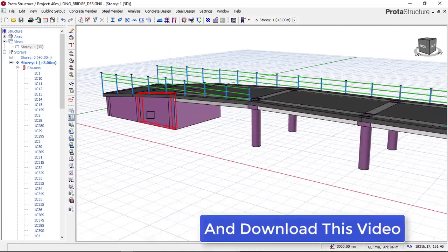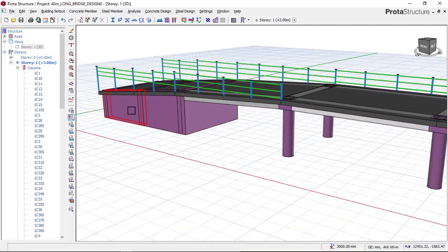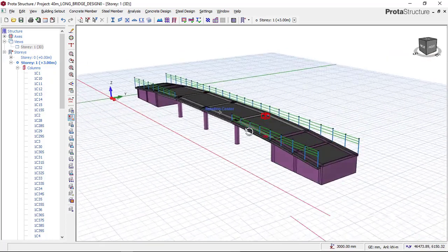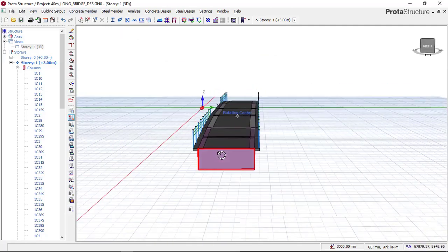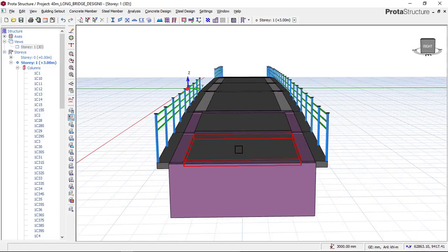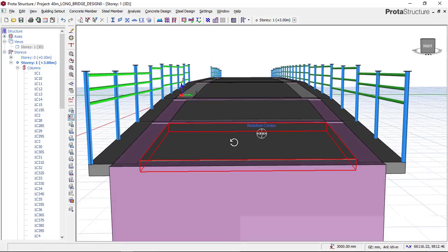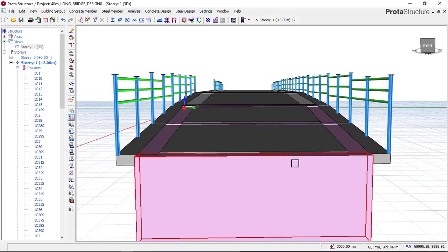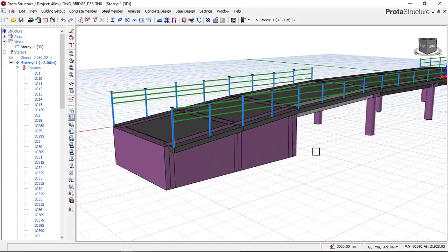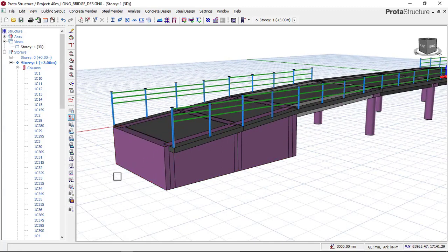We also have a bridge embankment on the other end. We are using Portal Structure for the design of this 40-meter long flyover bridge. From the site plan, there will be a filling of soil from the lower points up to the bridge level.